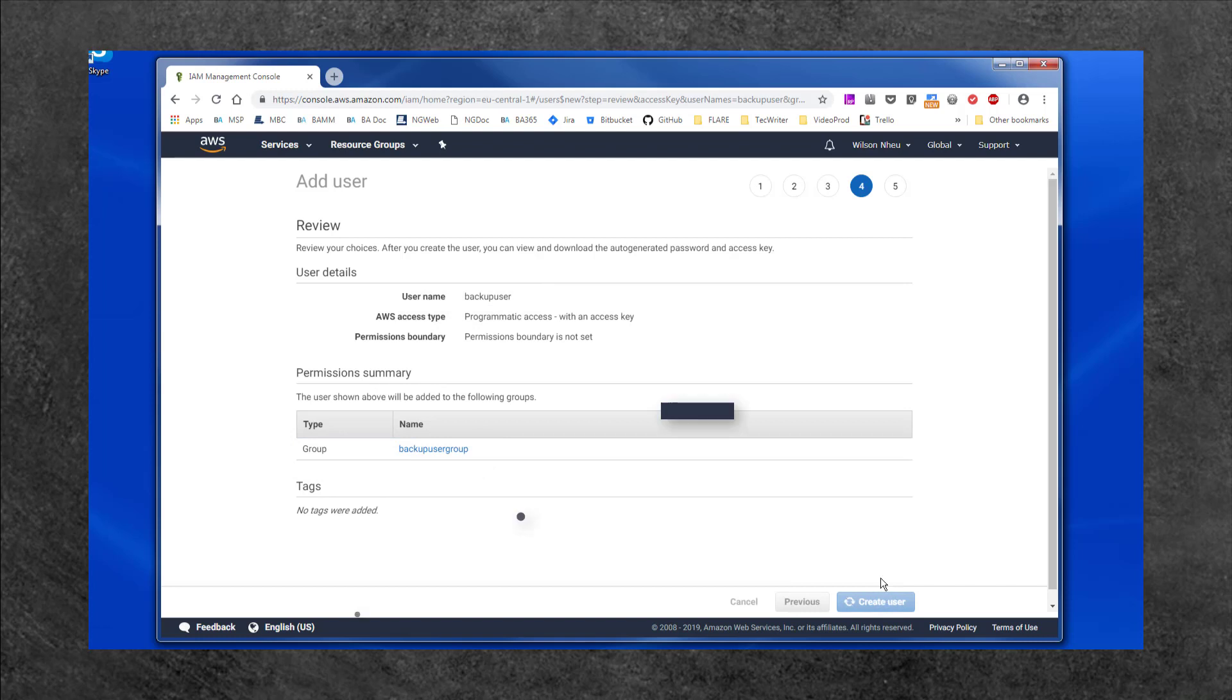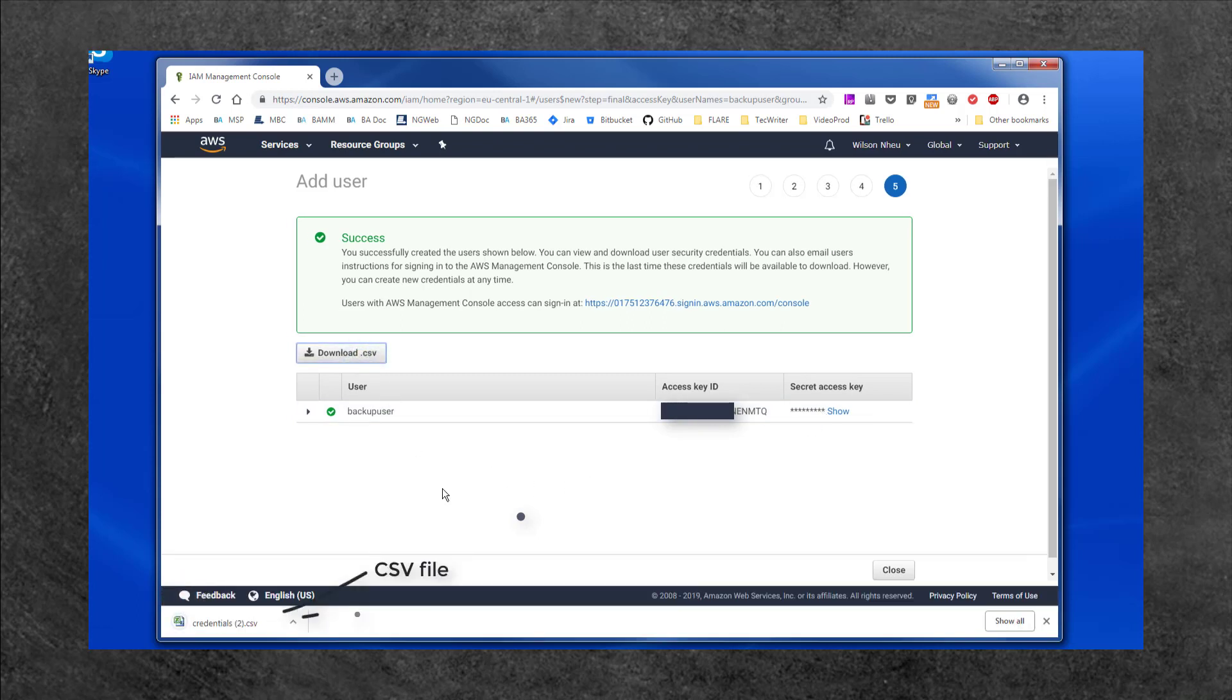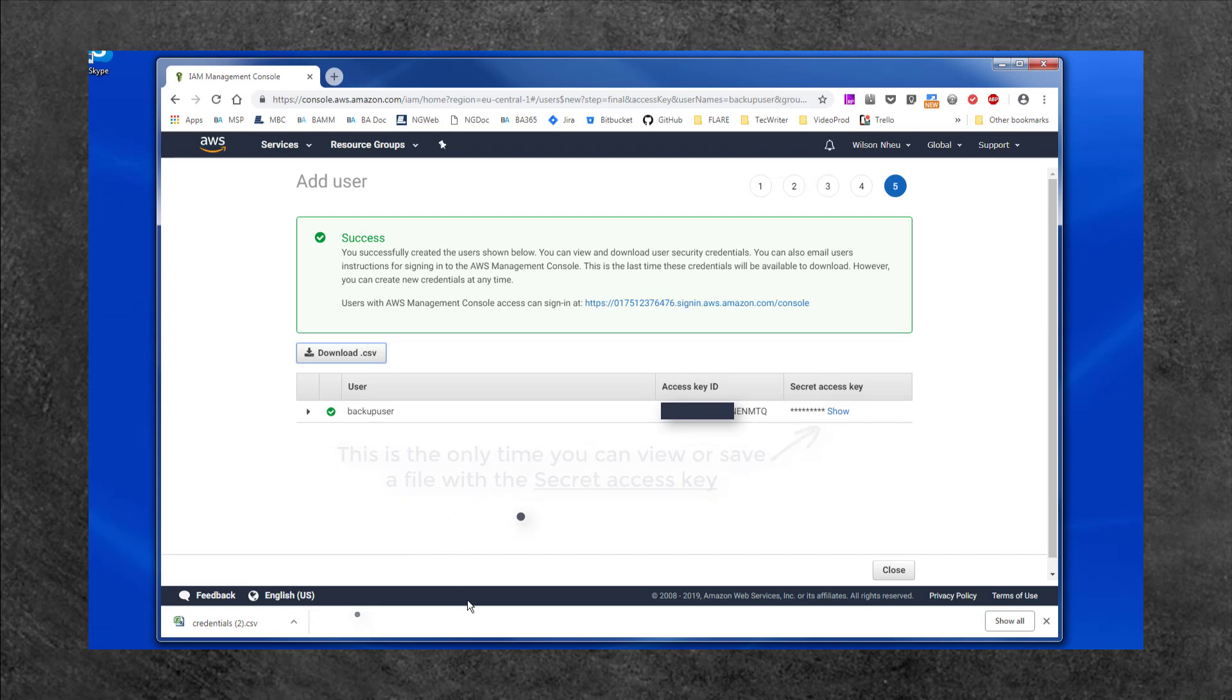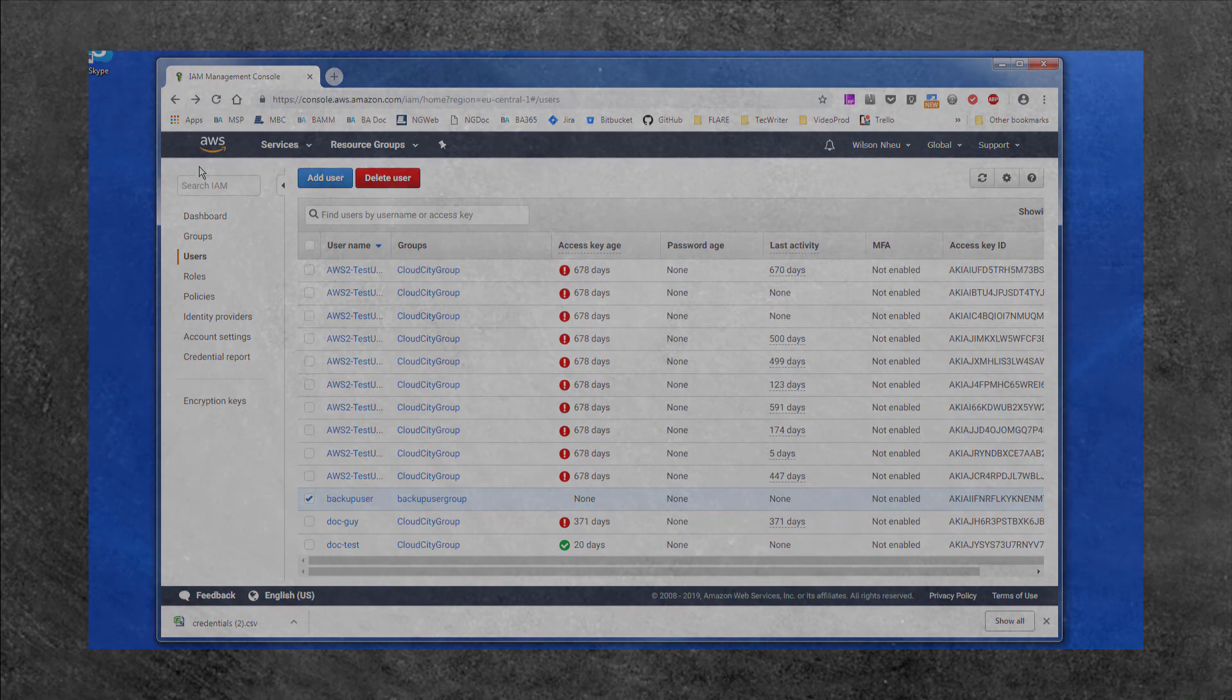An IAM account will be created with an Access Key and Secret Access Key. Select Download CSV to download a CSV file containing the Access Key ID and Secret Access Key. This is the only time you will view the Secret Access Key or be able to save a copy of the CSV file. You will also need to use these keys if you recover data from this job's backups using a different backup assist installation.